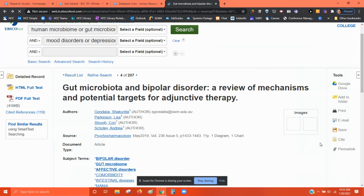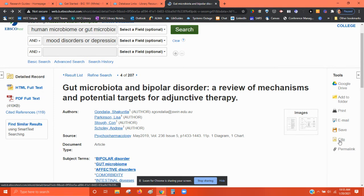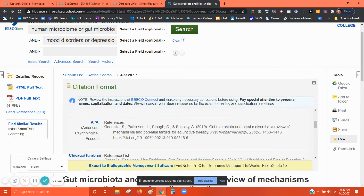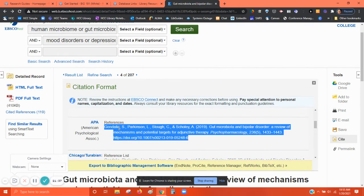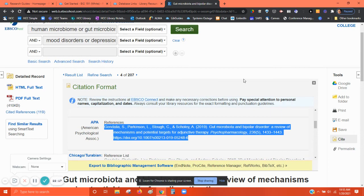I want to show you one more thing — the Cite button. If I click that and scroll to APA, it has an APA citation already created for this article that you can copy and paste into your paper. However, with any citation generator — whether this one or Scribber — always double-check it against the Purdue OWL guidelines or another source, because there can be errors. They can look legitimate at first but have mistakes that could cost you points on your paper.